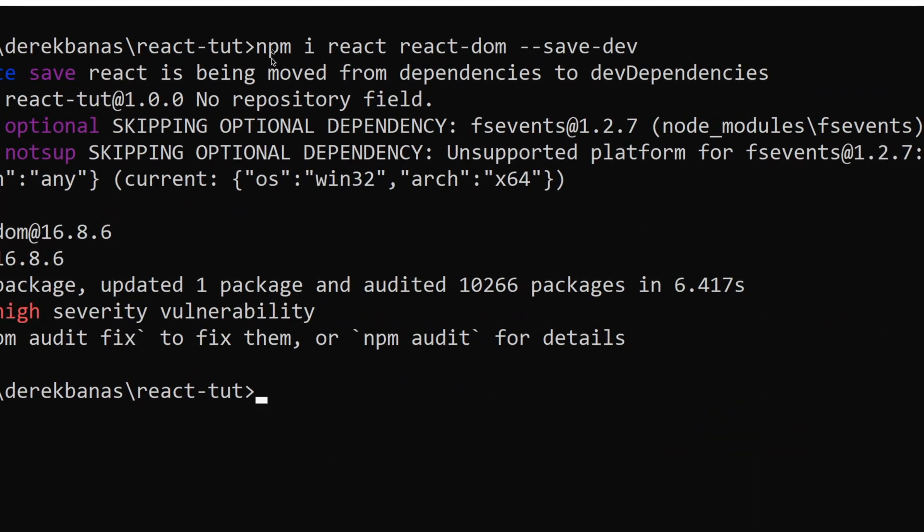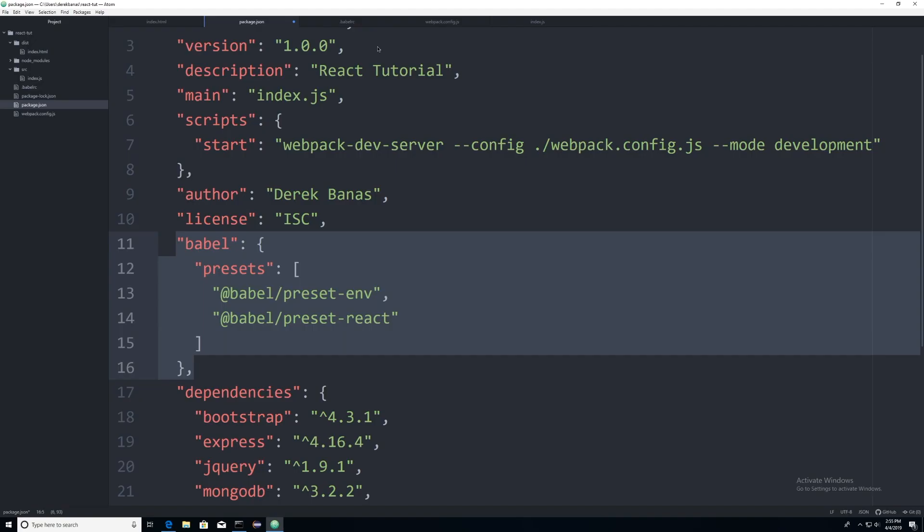After that, we're going to come in and type in npm i react and react dash dom, which are going to be our react packages we're going to need. And then after that, you're going to open up package.json and come in here. And this is going to allow everything to work properly with Babel.